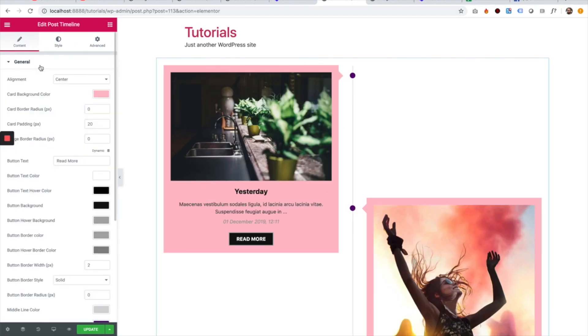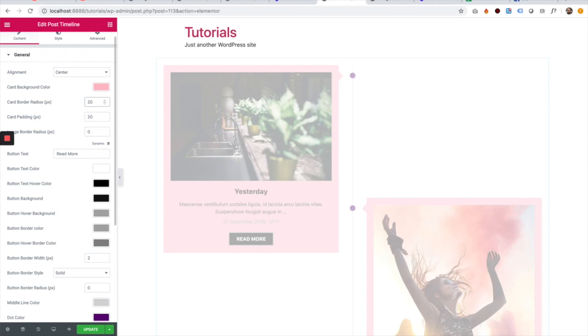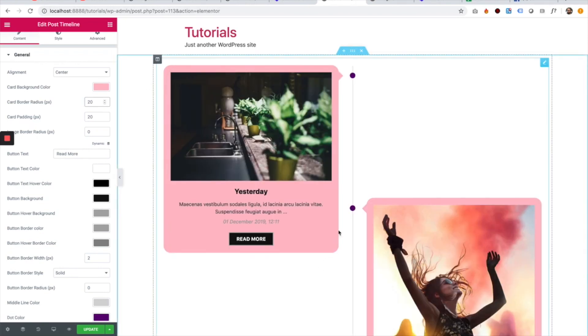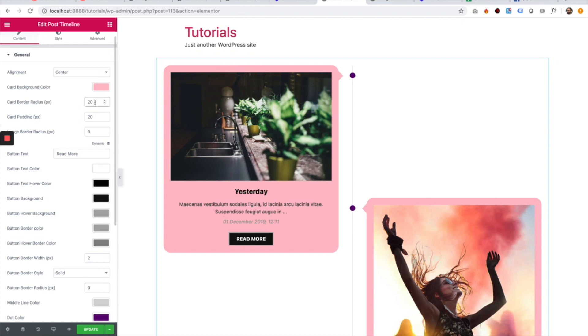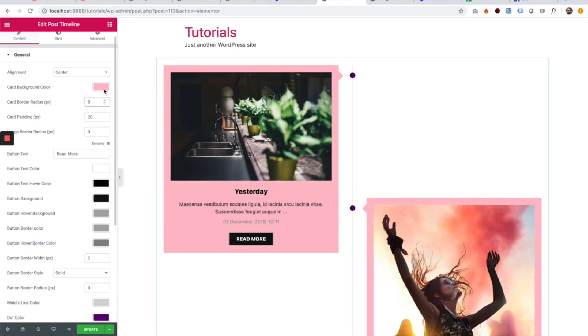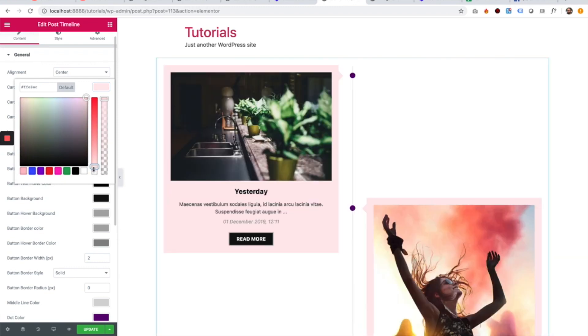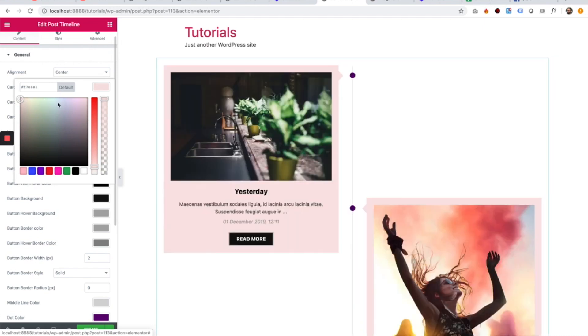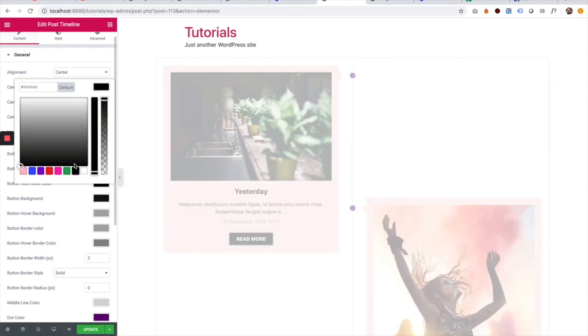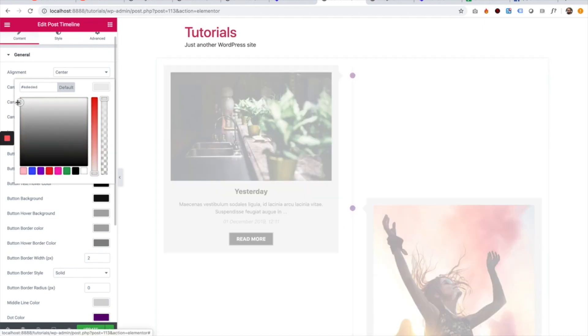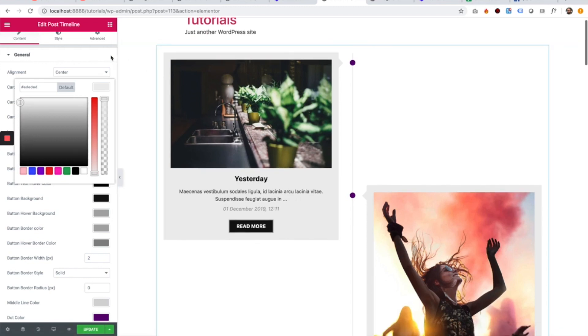Next setting is for the card border radius. If we want it to be a little bit rounded, we can change it to border radius 20. I'm going to change it back to not rounded and I'm going to change the background to a bit brighter color. Let's go for something more gray. Perfect.